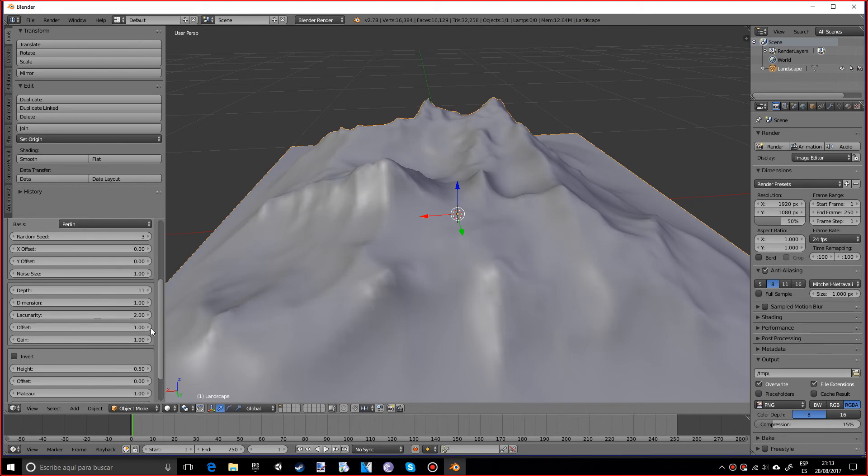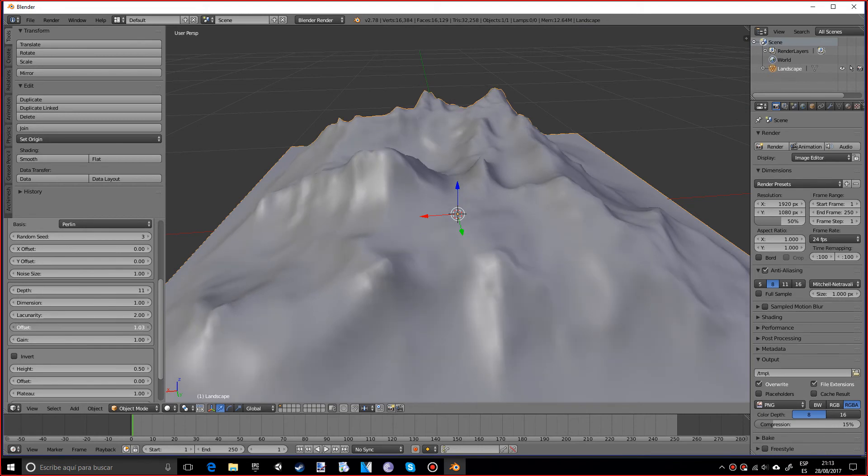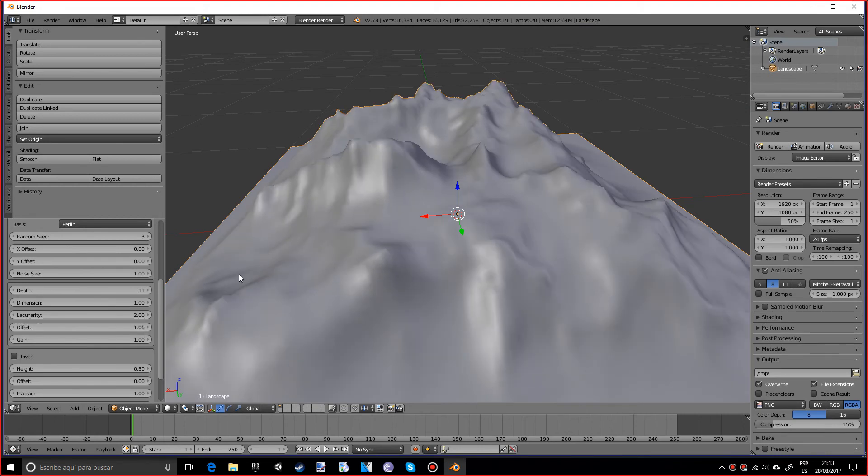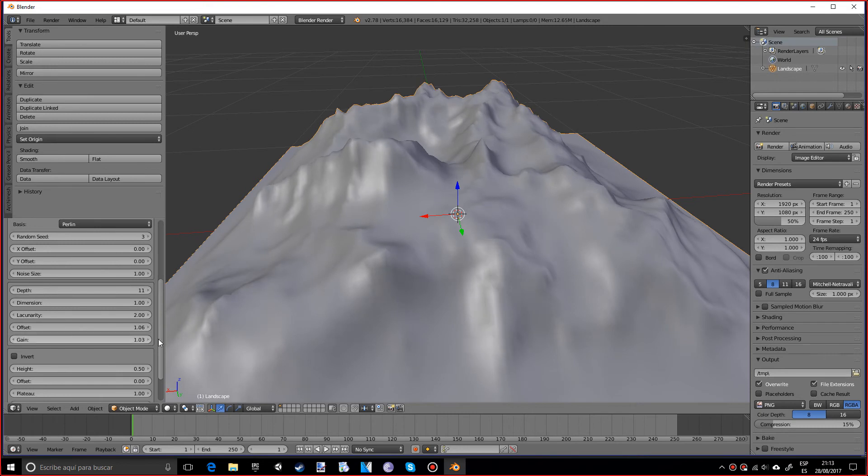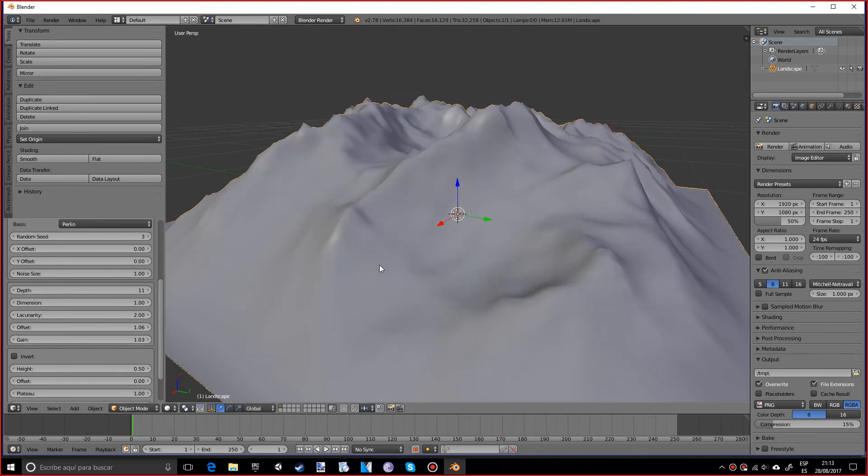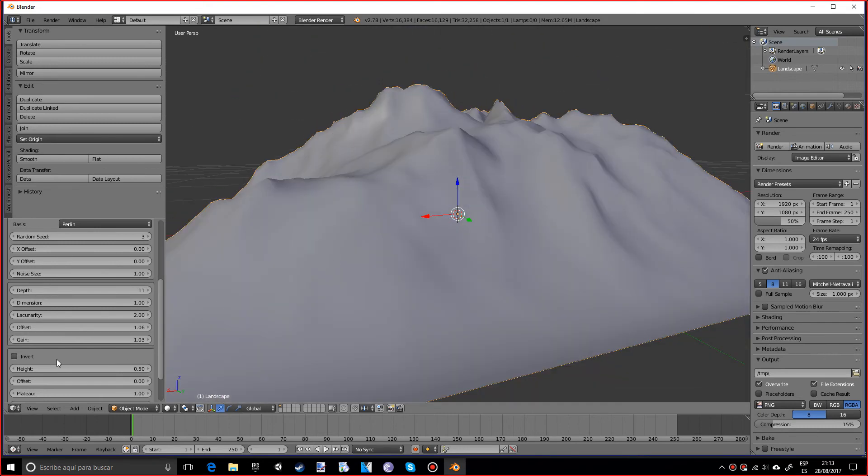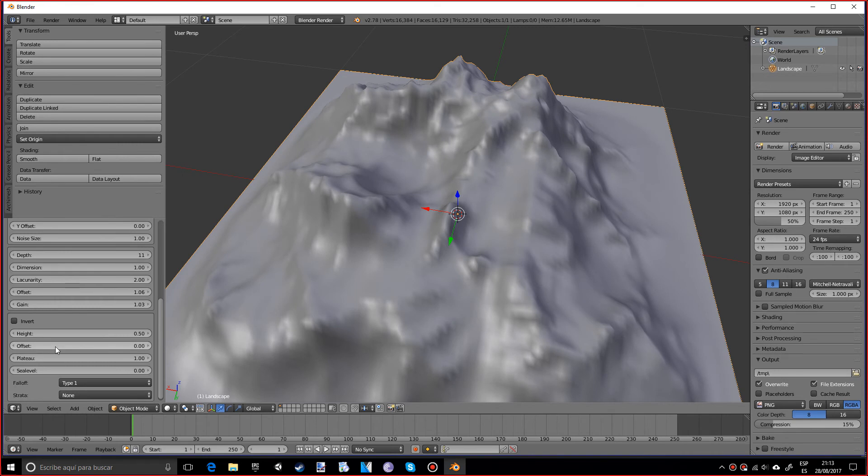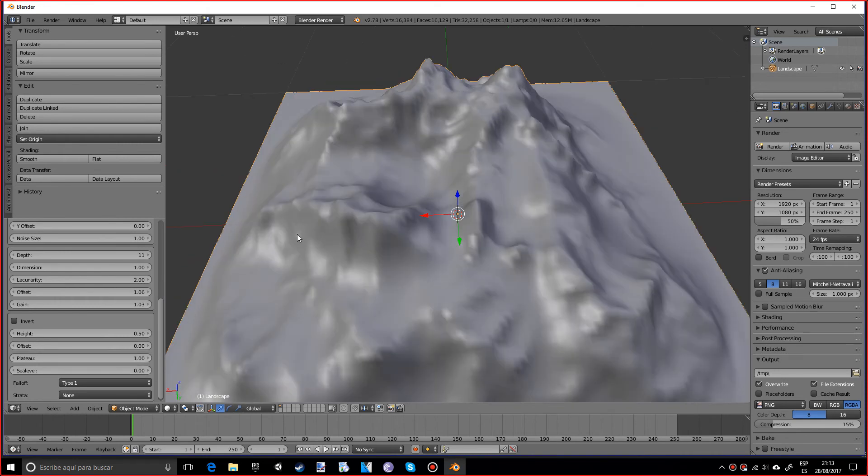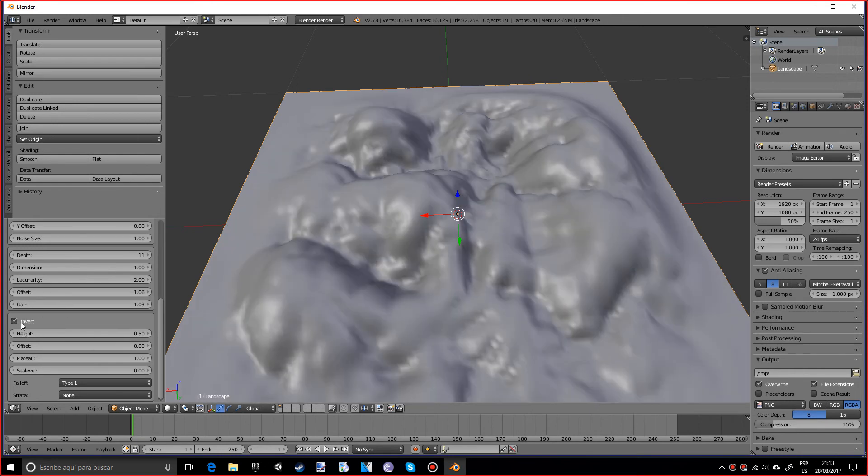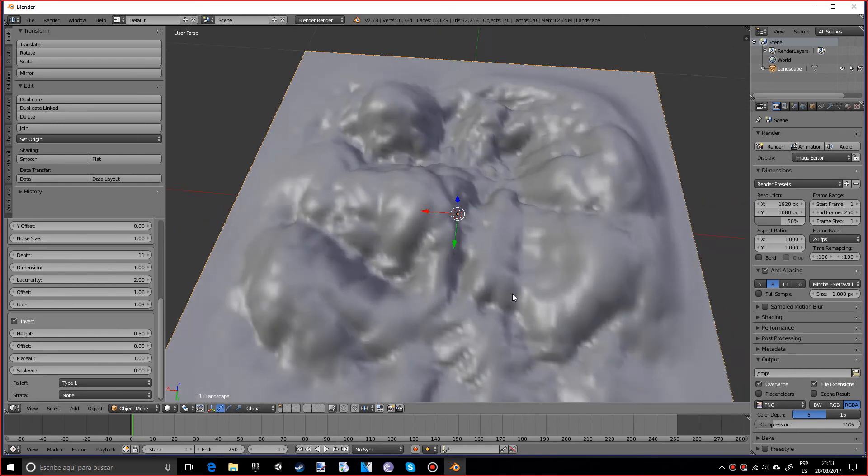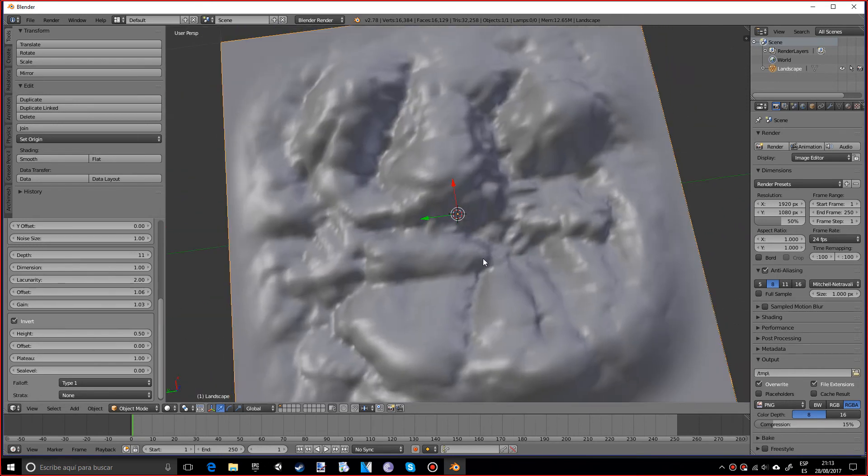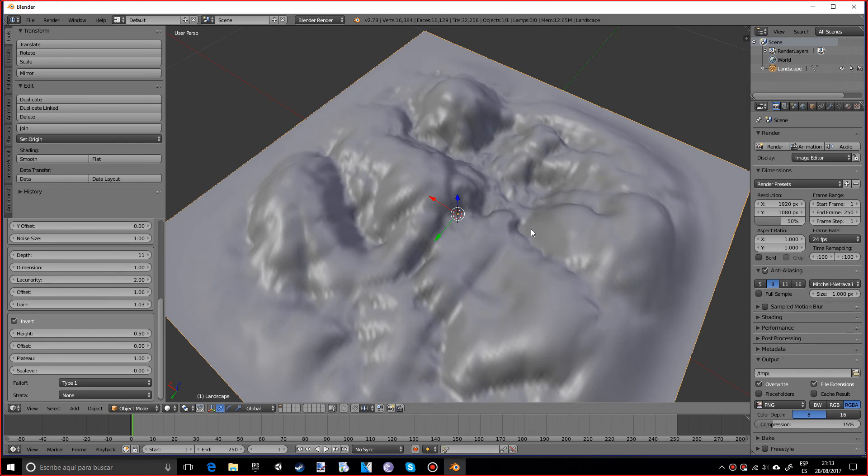And the gain does pretty much the same thing, actually. We can also invert the texture, which will make the landscape look different. So if I press invert, what it does is invert the texture so it looks a bit different.